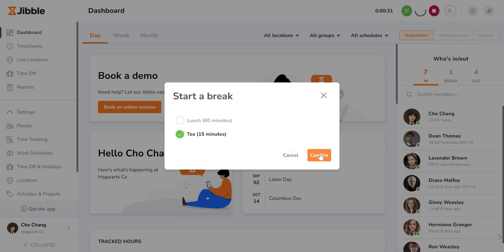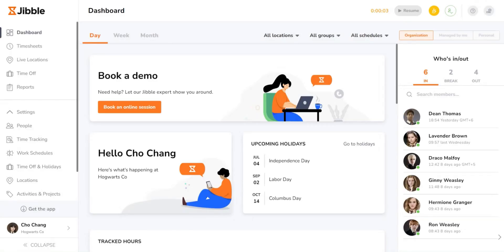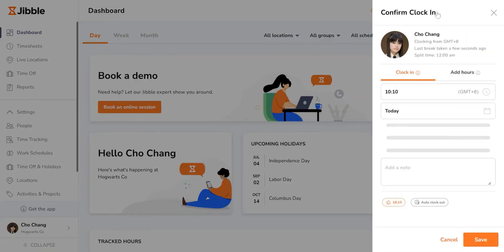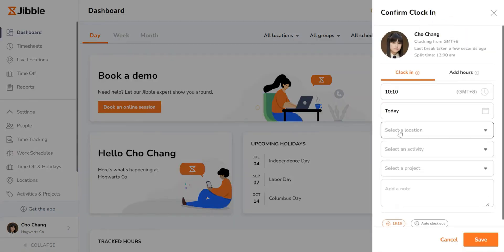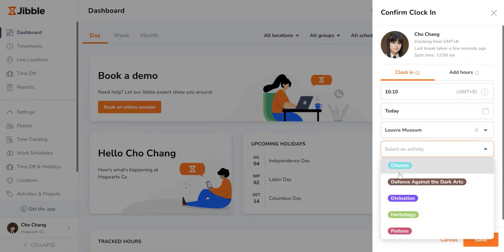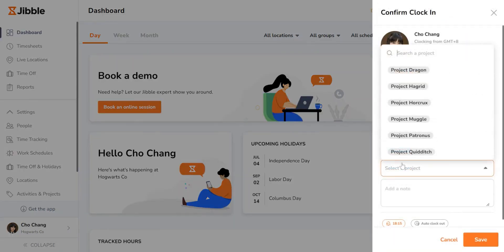To get back to work, simply click the yellow button again. Don't forget to choose your location, activity, and project before hitting save to resume tracking.